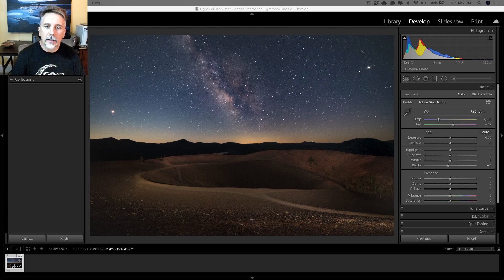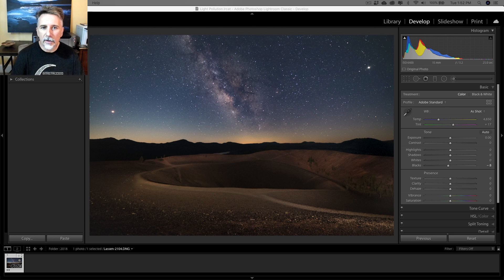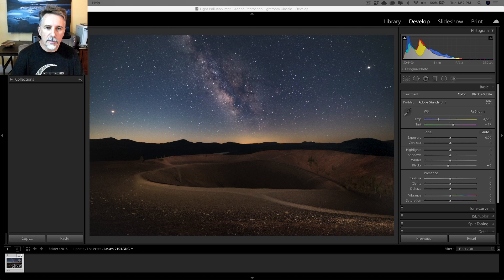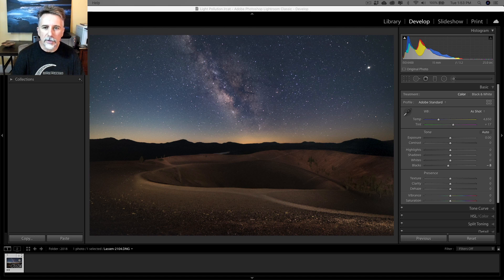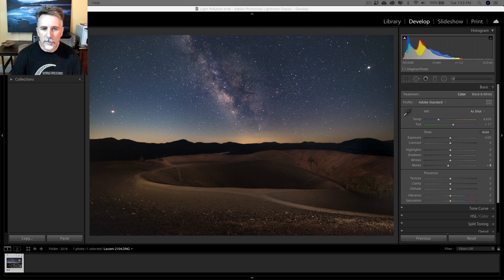Alrighty then. So here's an image from Lassen Volcanic National Park. This is on top of the cinder cone volcano, and as you can see I've got the Milky Way in the background. I've already done some adjustments to this image, but I haven't done anything about the light pollution yet. As you can see, there is a yellow glow all along the horizon in the background.